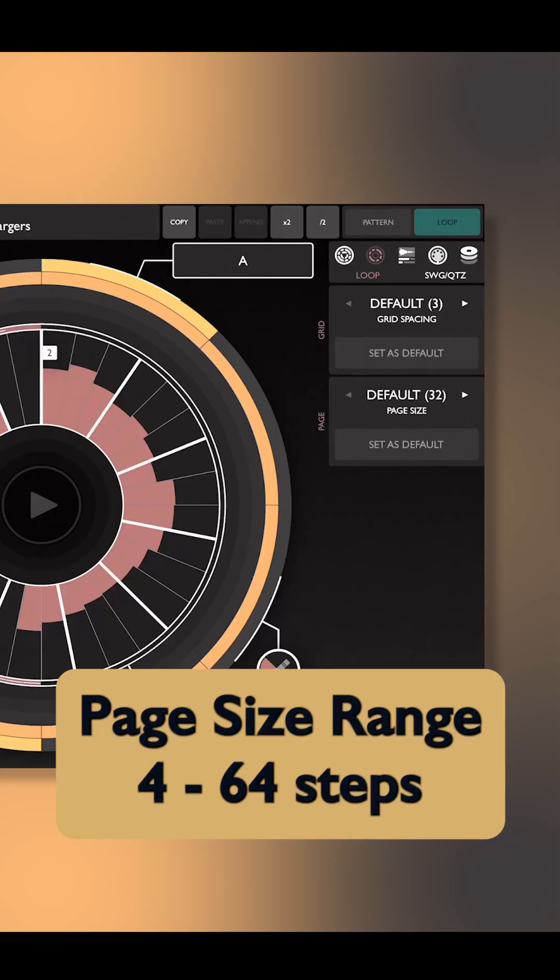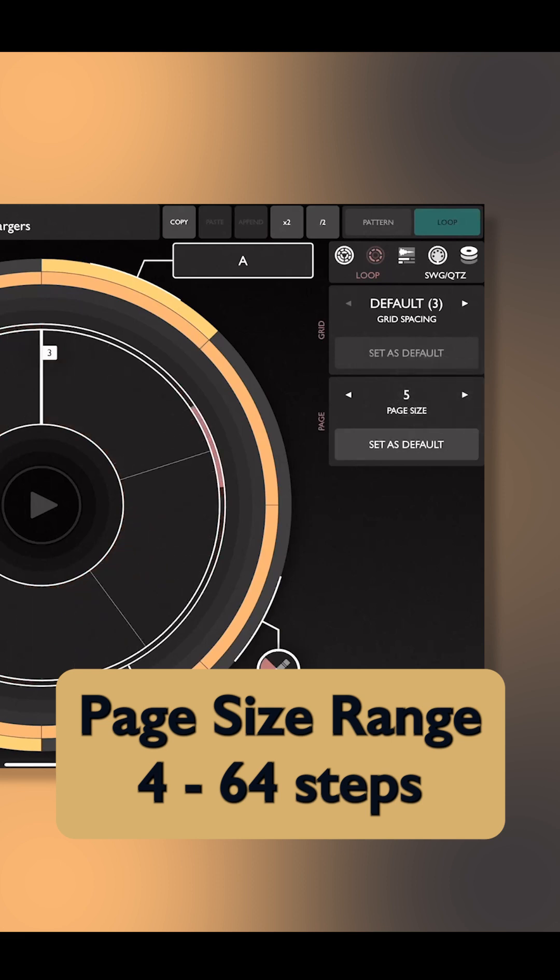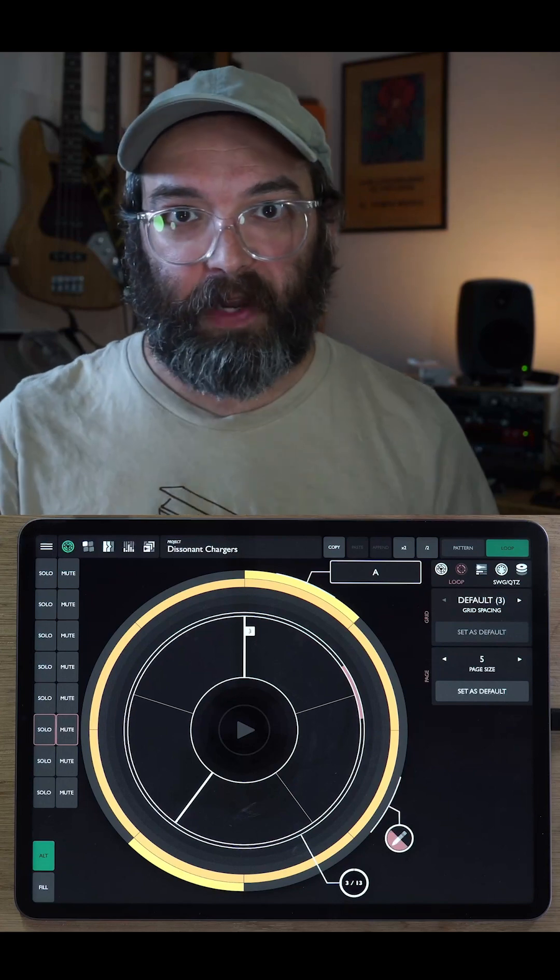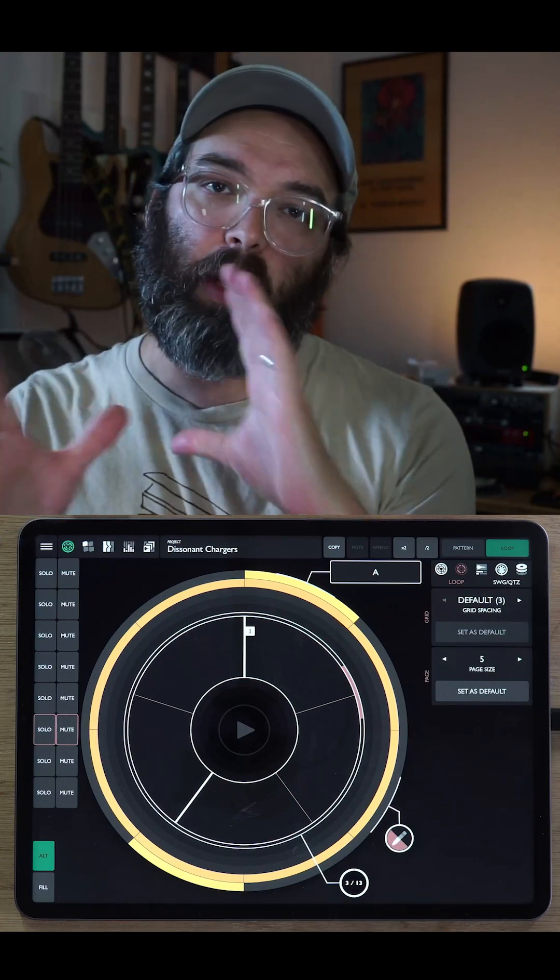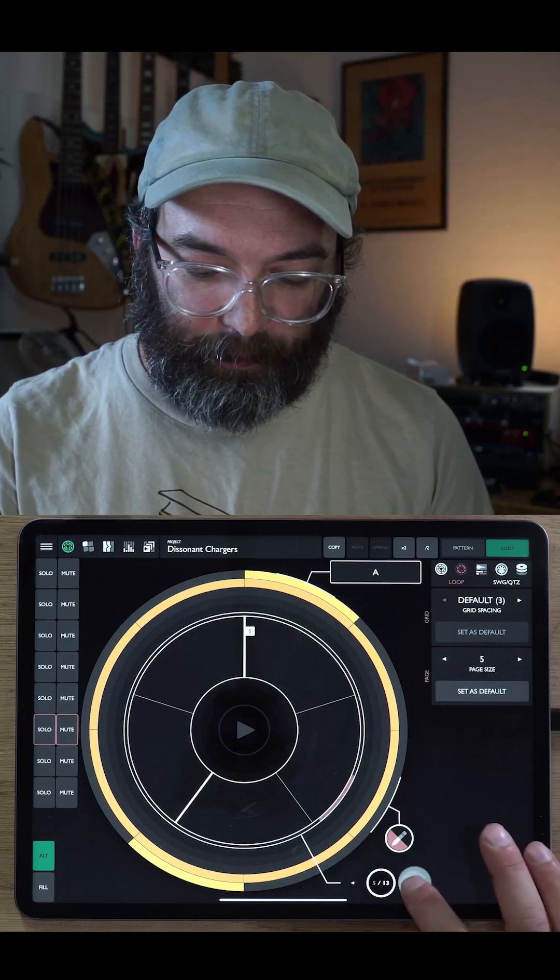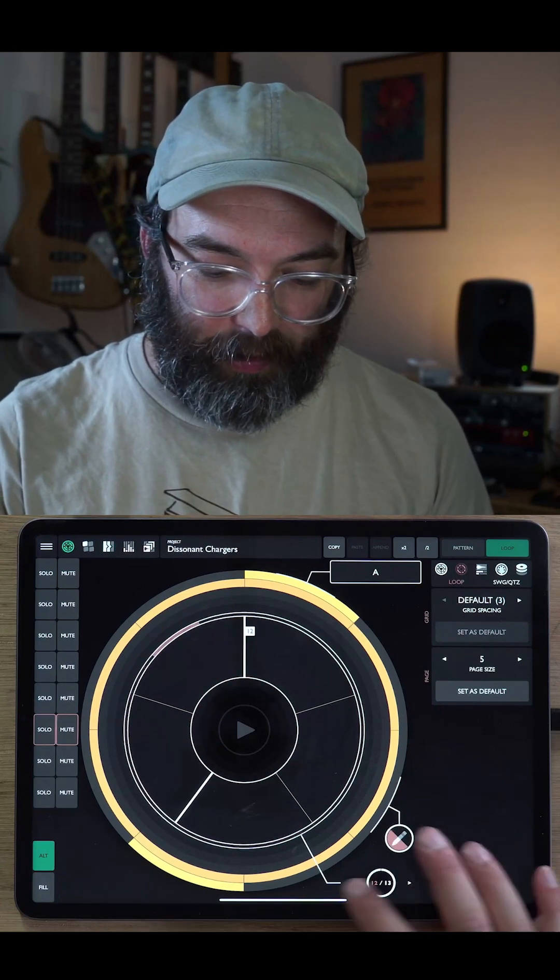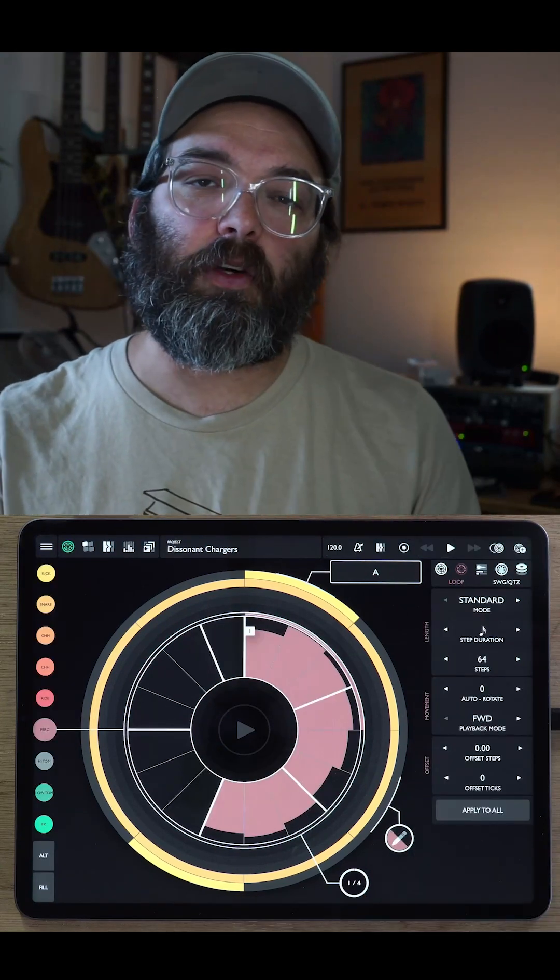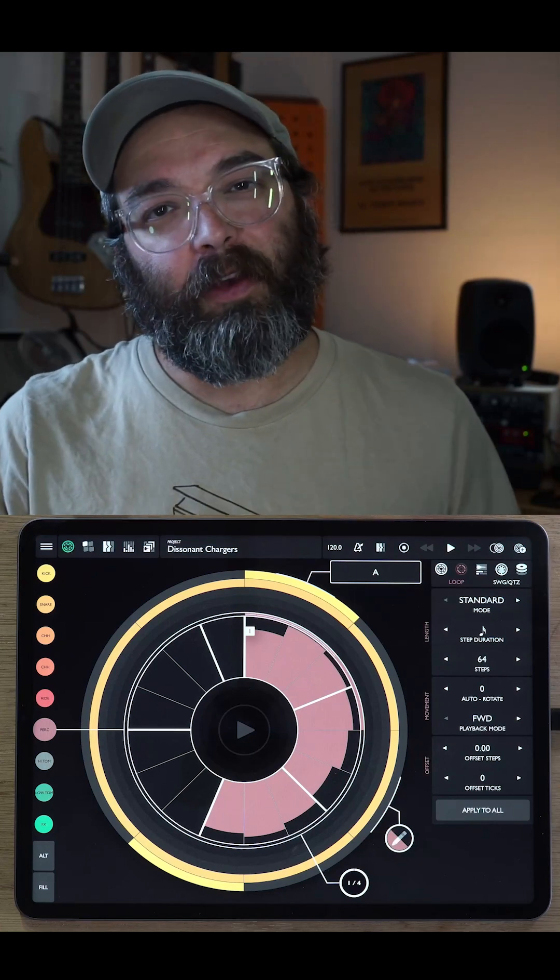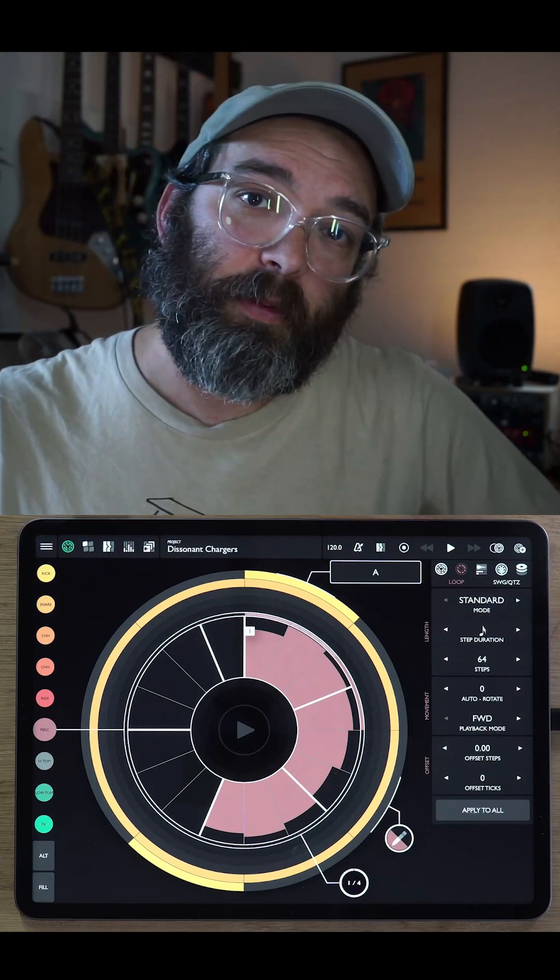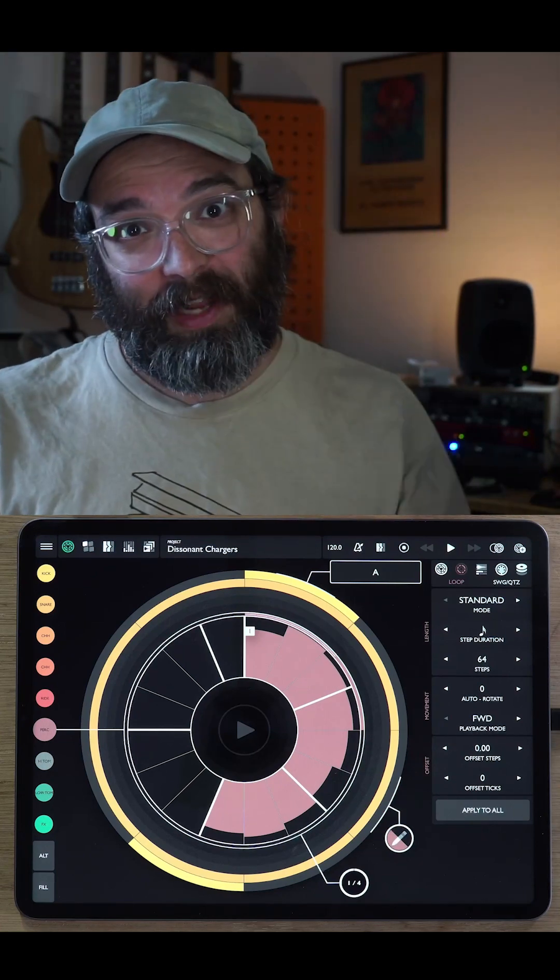The default page size is 32, but you could certainly have page sizes that were shorter. So let's say you were doing something in five and you wanted each page to be just five steps long so that you could easily think about what happens in each measure. So now you can see we have 13 pages and we can step through them like that. Okay. I think that's it for our loop settings today. I hope you enjoy. Let me know if you have any questions in the comments and I will try to help you out. Take care. Happy patterning.